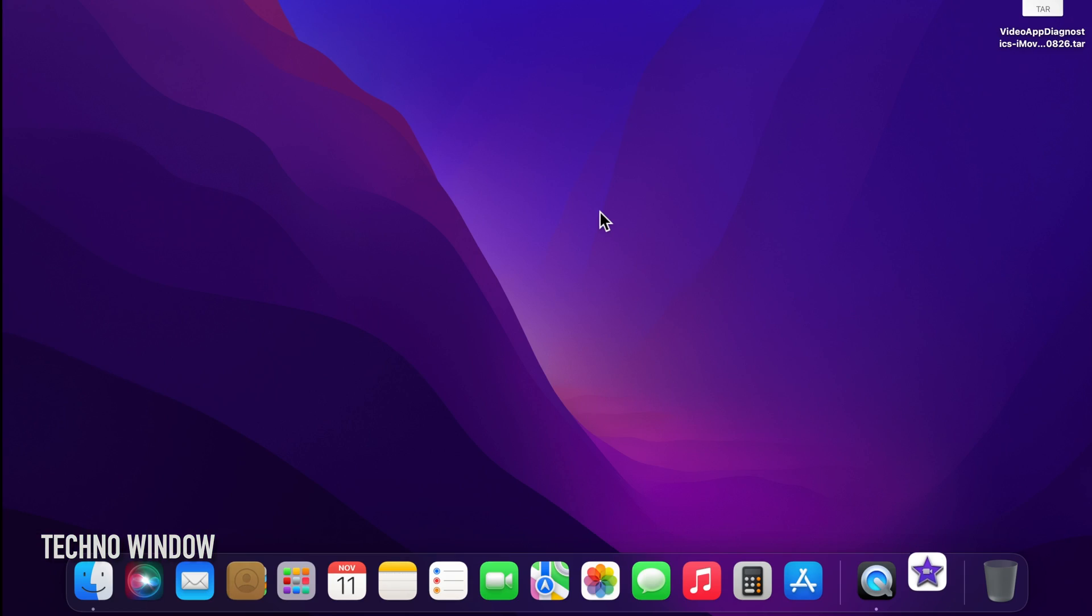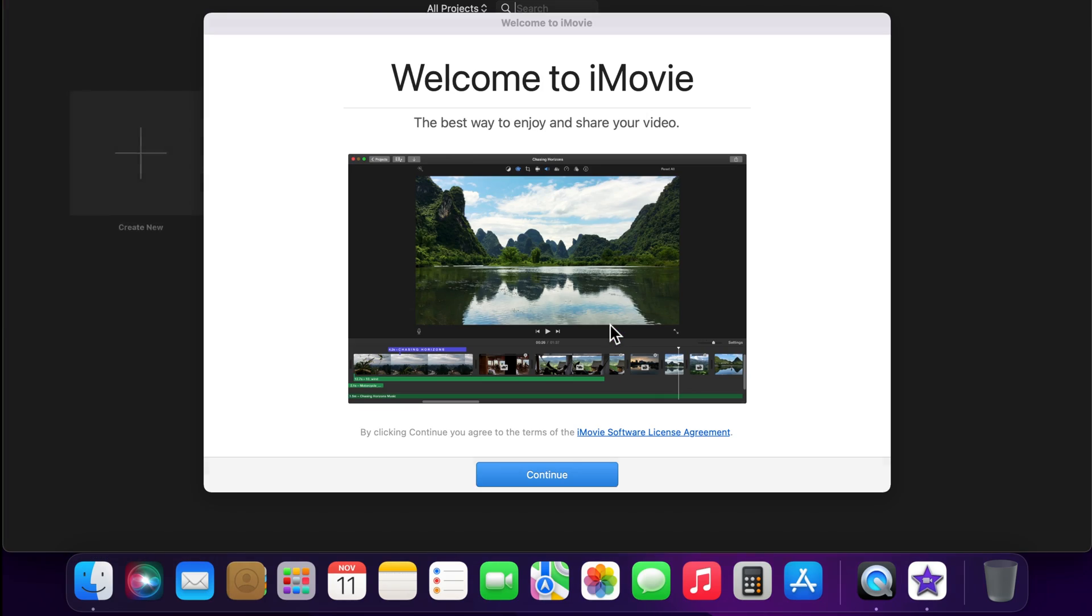That's it. This will restart your iMovie with the welcome to iMovie screen. Click continue.